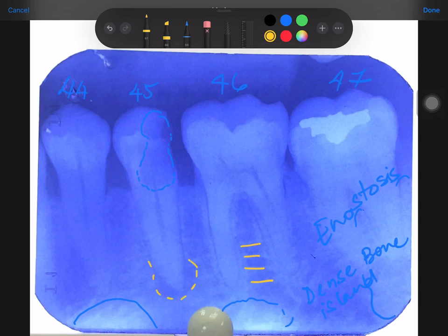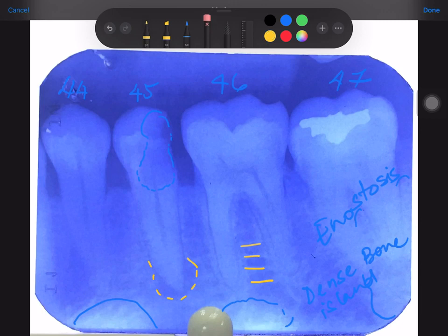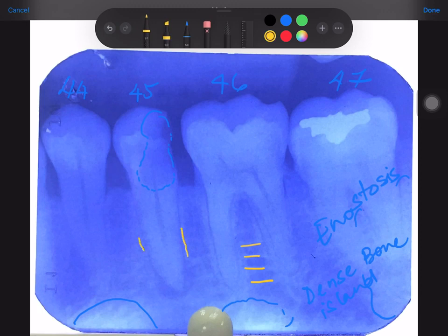Going back to the premolar: there's a well-defined radiolucency here. What has happened to the PDL and the lamina dura? There is loss of lamina dura — you can't make it out anymore beyond a certain point. The PDL is widened and the lamina dura is completely lost.